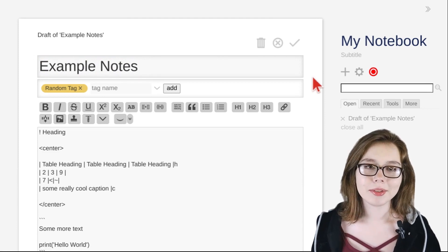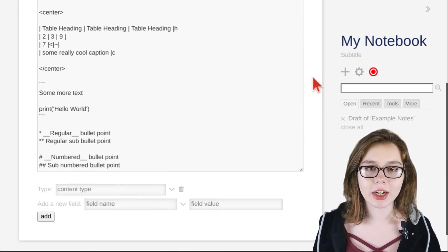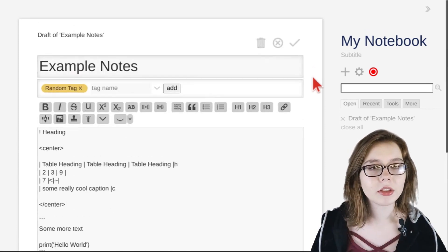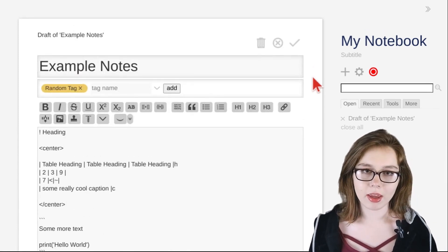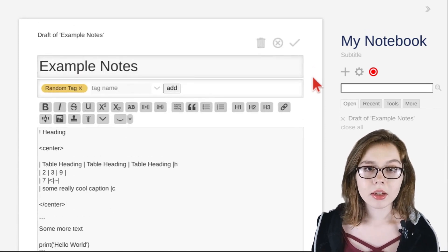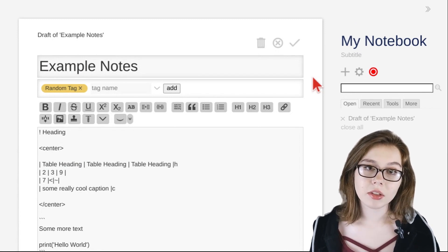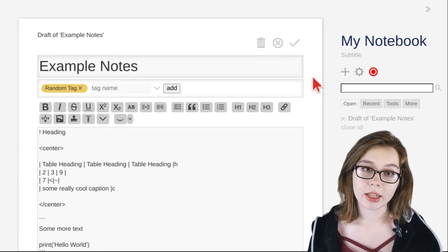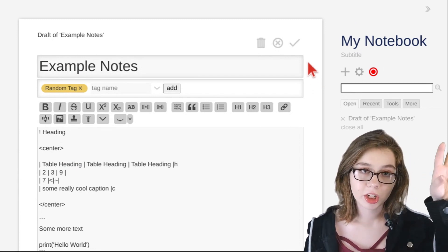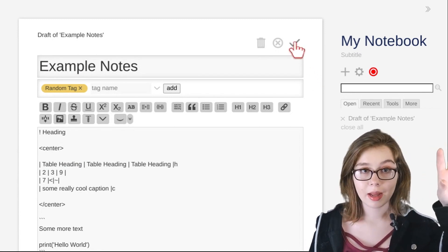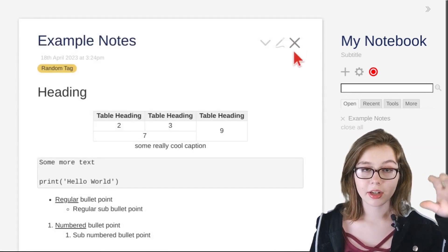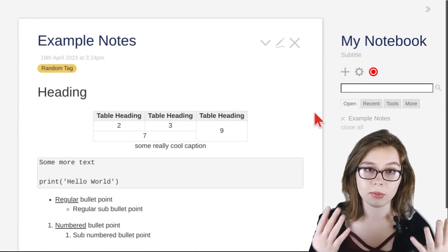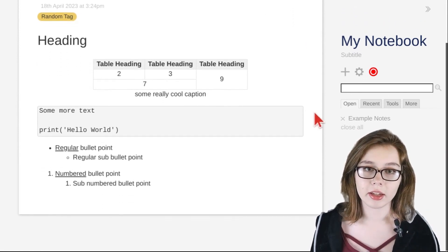Here's a mini cheat sheet on basic text formatting that you can take a screenshot of. I made some example notes to demonstrate a little bit of what we can do with TiddlyWiki. To see what your notes look like, click the gray checkmark button near the top right of the editor.